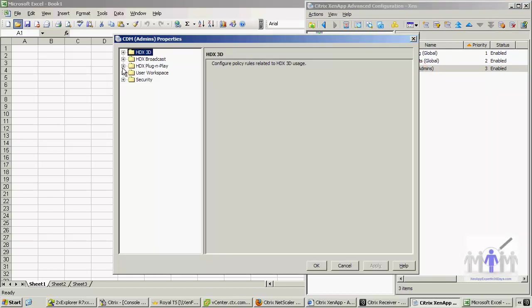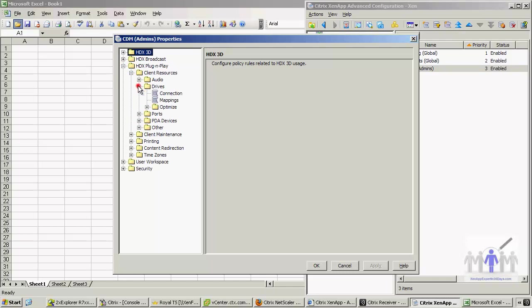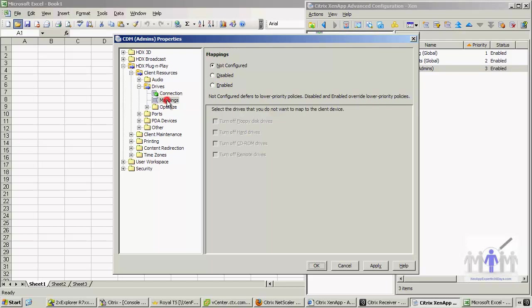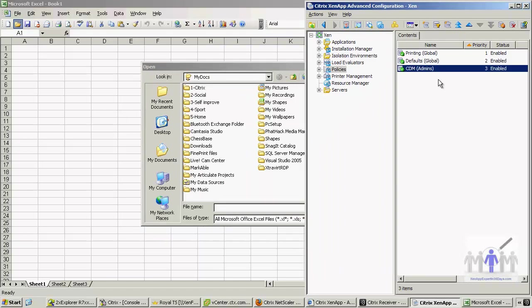Now we need to go to the plug and play. We're just going to concentrate on the map drives. Now the first thing we need to do, as before, we need to enable the fact that they can connect. Then we need to go to mappings and enable that. And we're going to allow remote drives, we're going to allow floppy drives because that enables us to do the USB, and the only thing we're going to do is turn off the CD drives. So we don't want to map the CD drive from the client device.